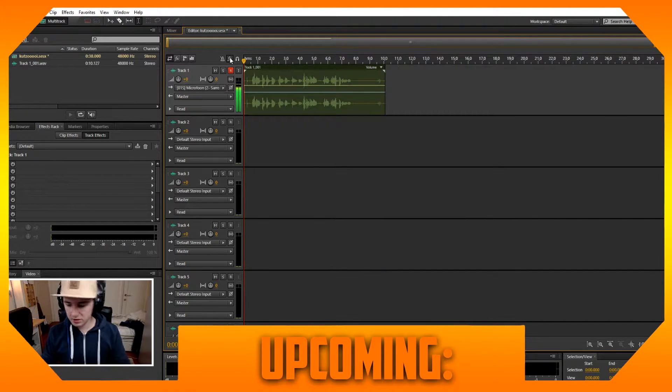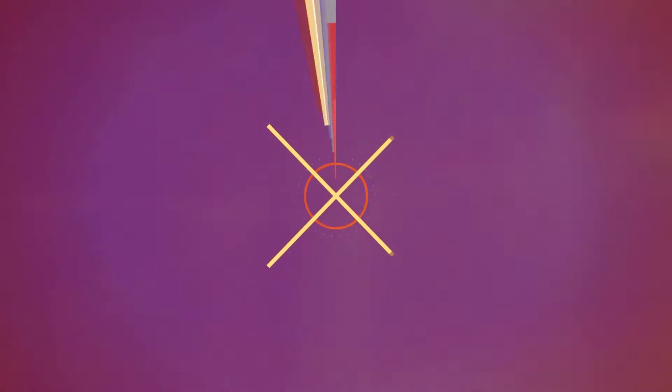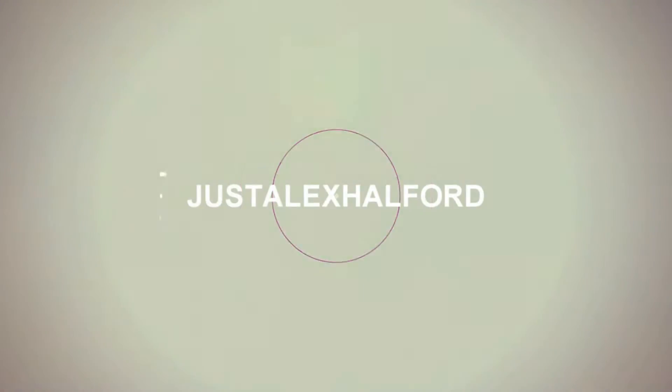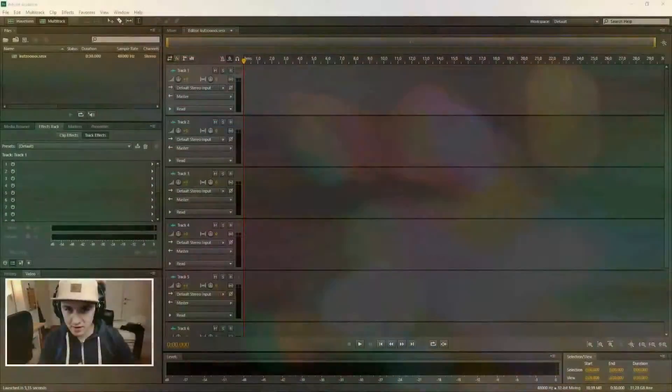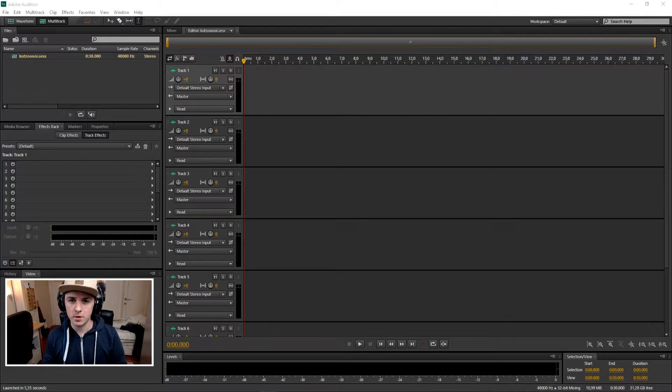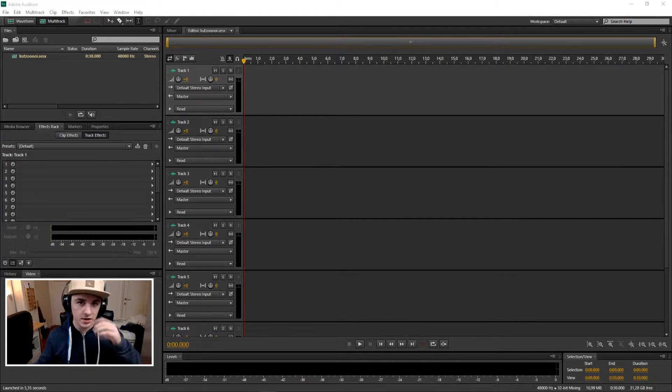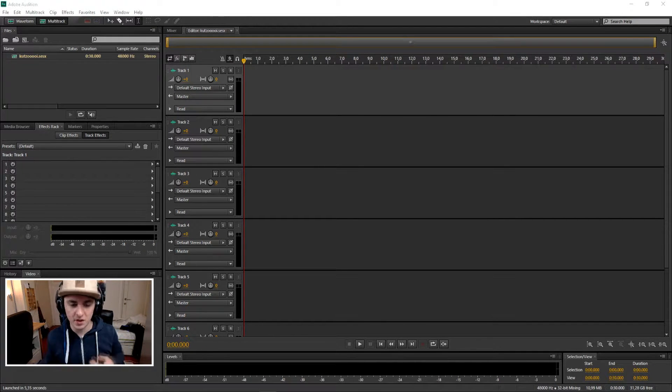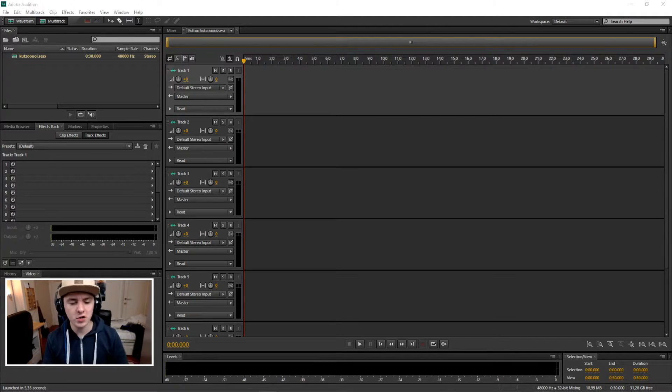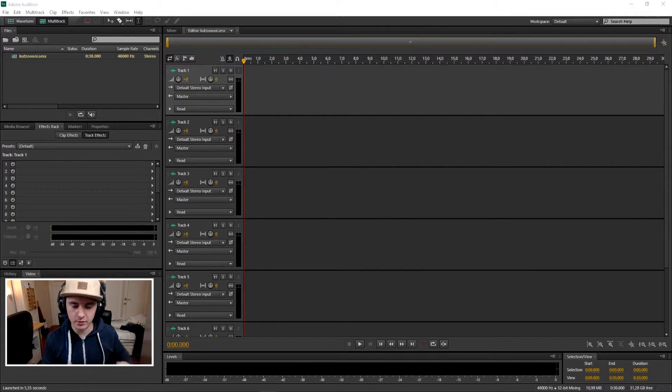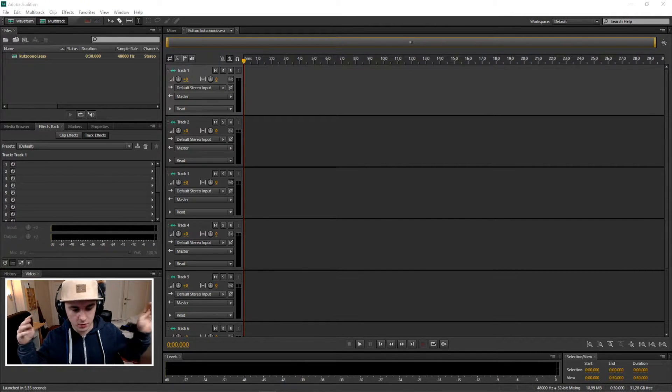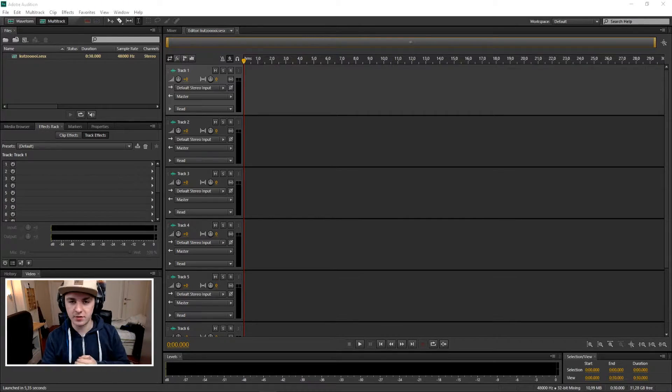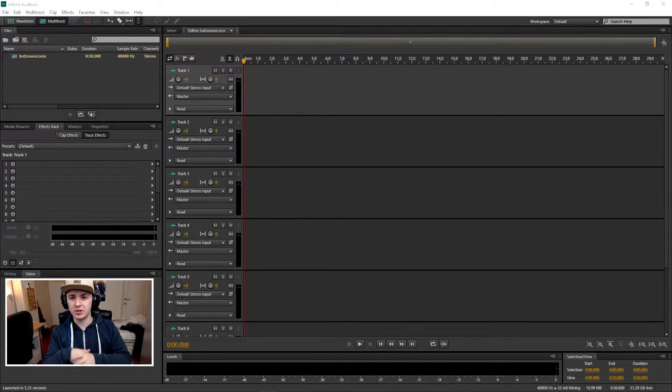What's happening guys, my name is Alex and welcome to a new Adobe Audition CS6 tutorial. It is Monday, which means a new video for you guys. In today's video I'm gonna show you how to remove background noise or just those noise sounds. So let's jump right into it.